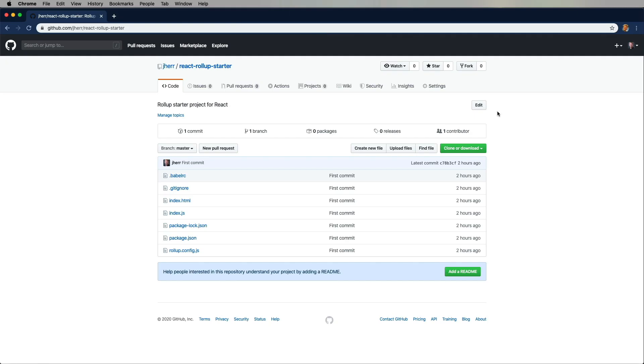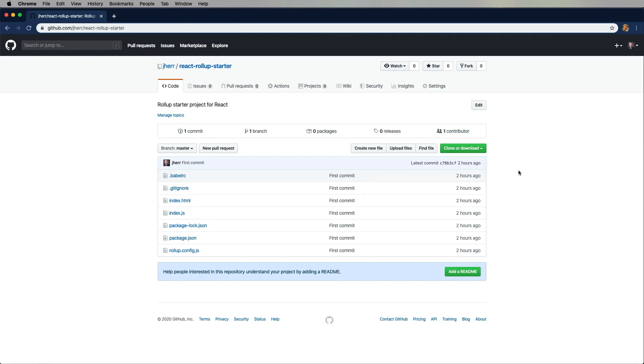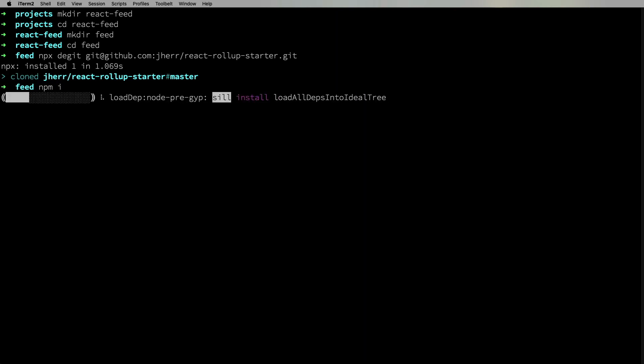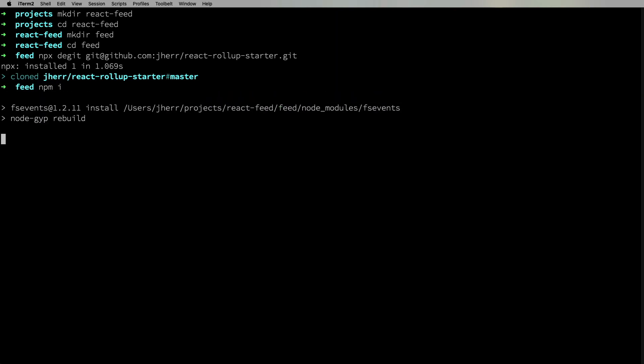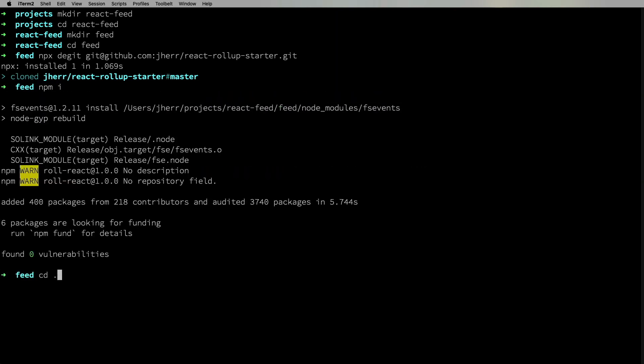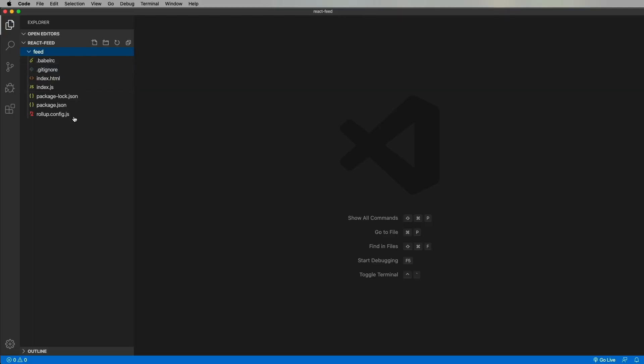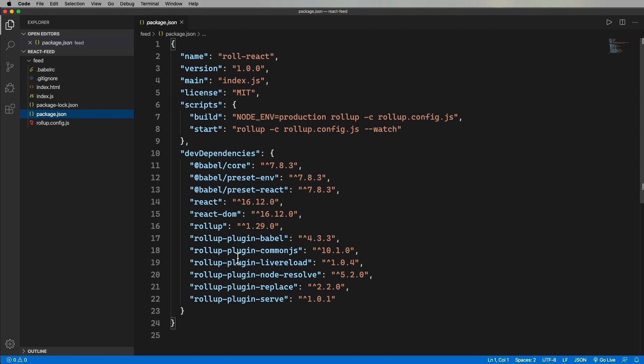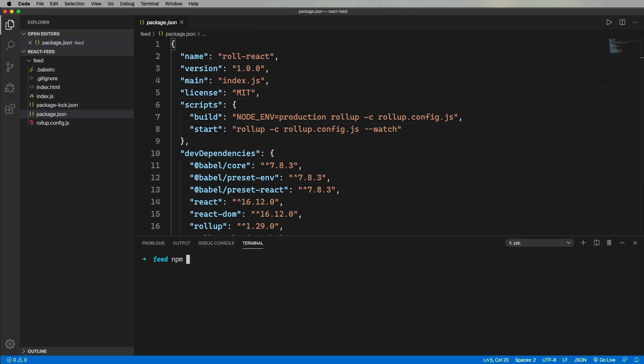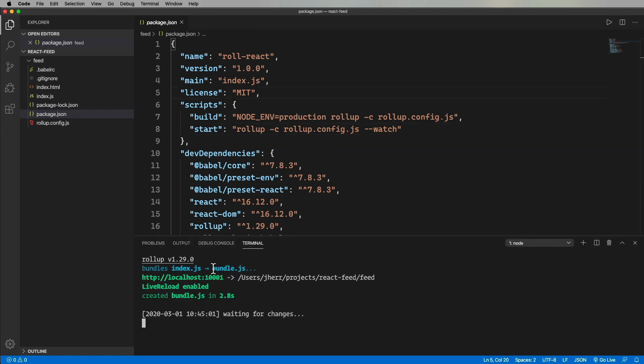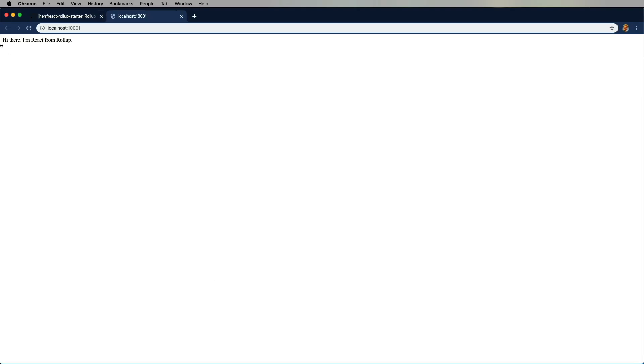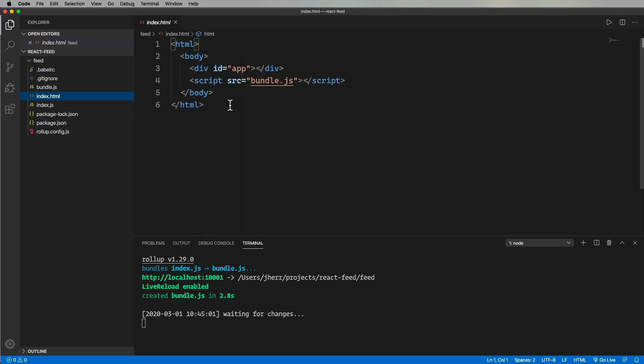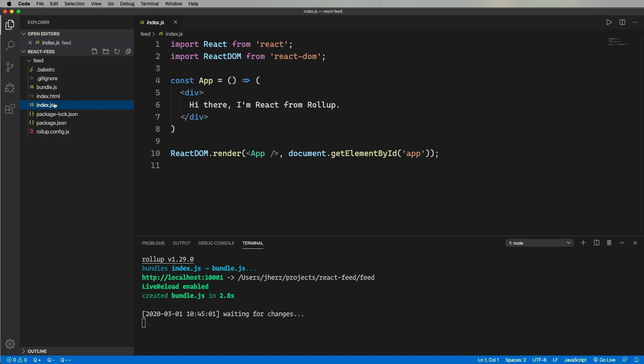First thing we're going to do is deget this React rollup starter project I created. So this thing has Babel in it to transpile that React, and rollup to build the React. So let's have a run with it. And there you go, nothing too impressive. So the HTML looks like this. And then there's this simple React component over here.